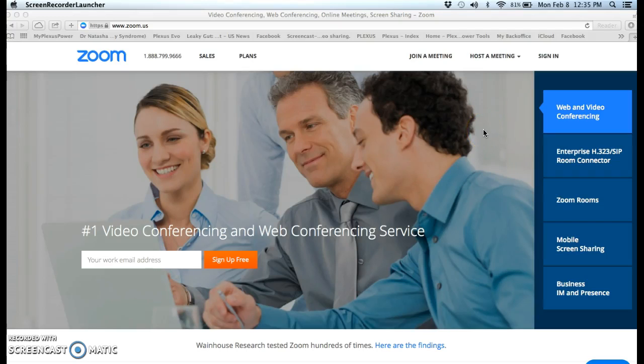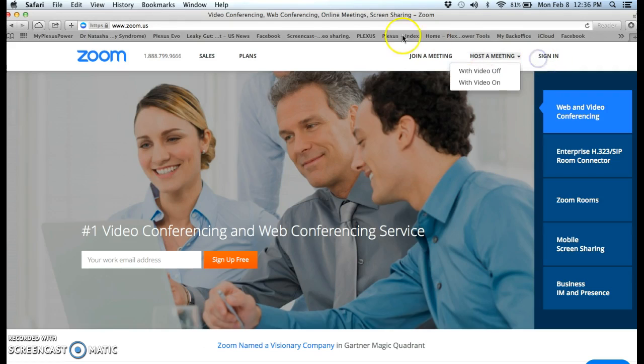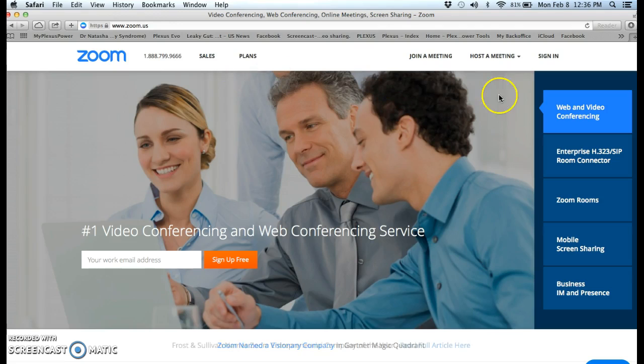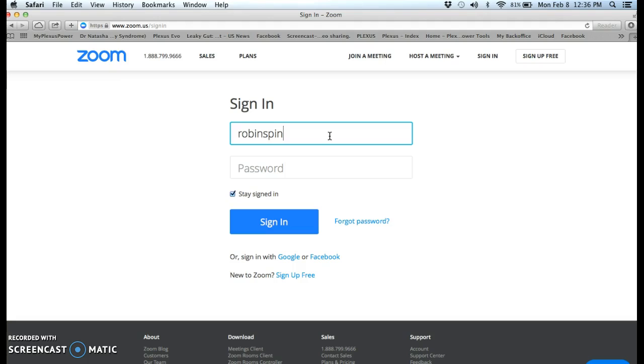Alright team, I want to show you guys how to create a Zoom call. So you just go to Zoom, www.zoom.us which is right up here, and then you're going to go to sign in. And if you haven't ever signed in, then you just need to go join, and it's free.